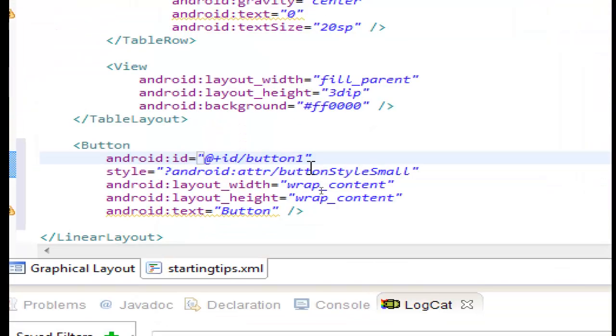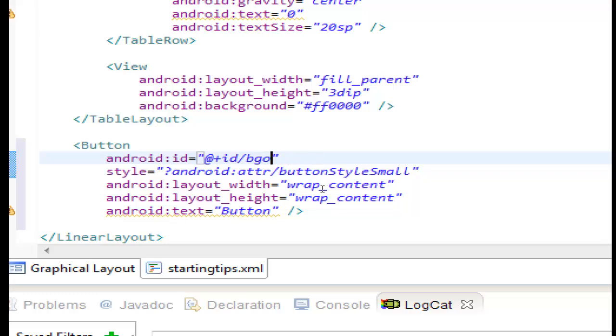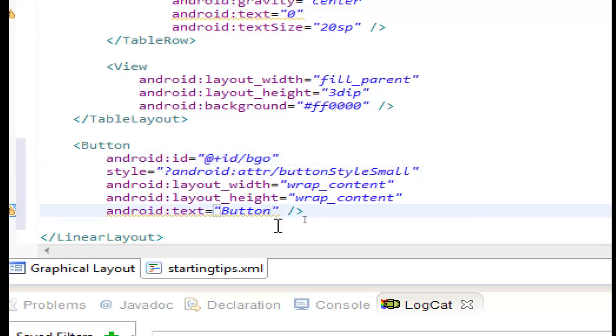Here is our button and we will change the id of the button. Let's zoom it first. The id of the button go. Button go. And the text of the button go.